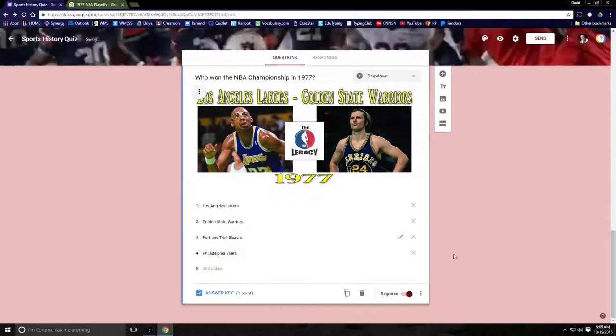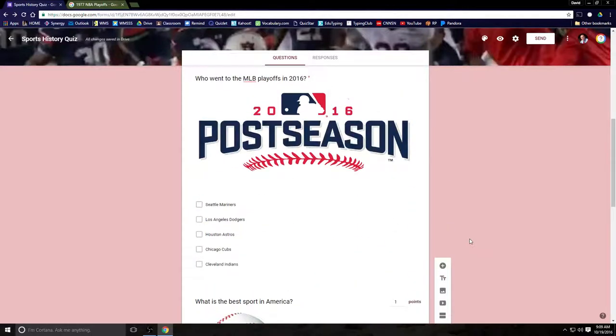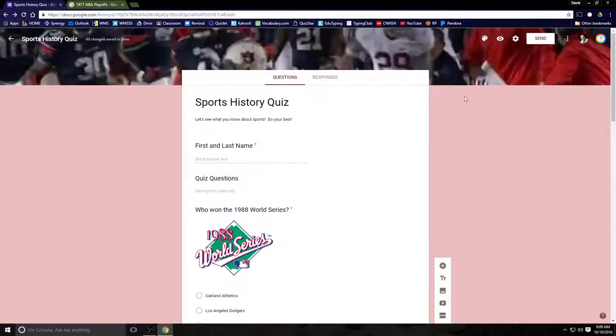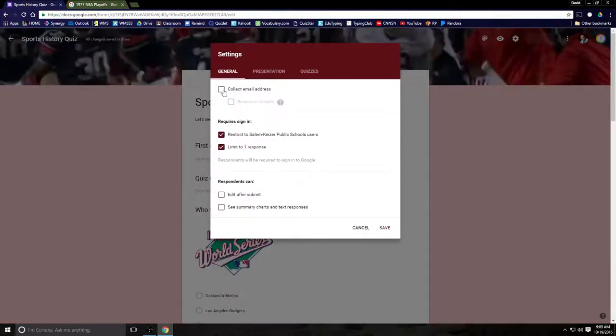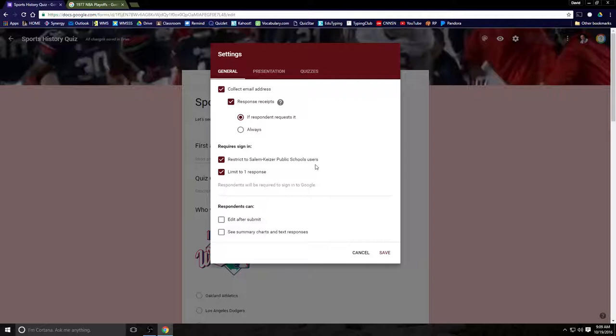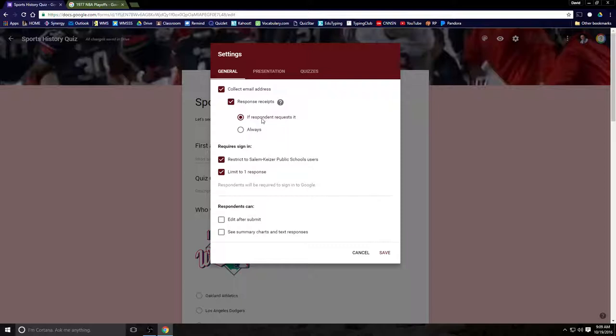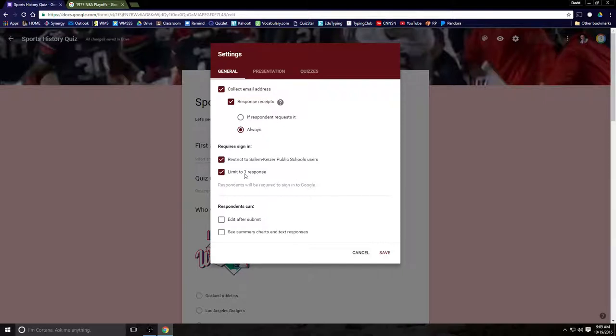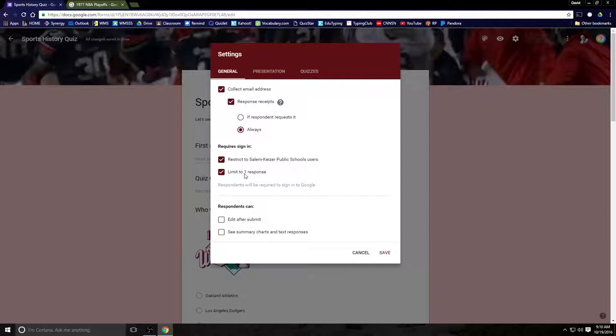So, ladies and gentlemen, we have now created a test. But we want to create the settings for the test. So let's go ahead and go up here to the gear where it says settings. Click on that. And the first thing I want to do is make sure I collect the email addresses of anyone who takes the test. If, when the test is done, I want the results of the test to be emailed to whoever took it, I will click yes on response receipts. You definitely want to restrict it to Salem-Kaiser Public Schools users because we want to maintain security. And if you only want the test to be taken once, you limit it to one response.